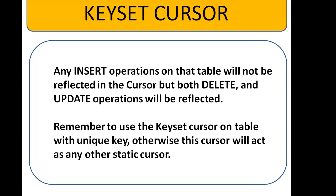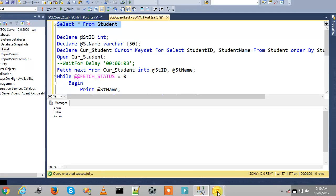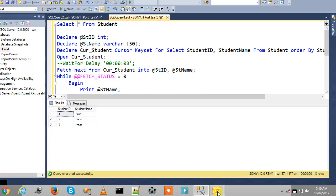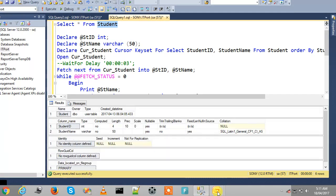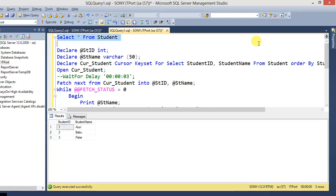Let me check with the simplest example. We have a student table without a unique key — just two columns, student ID and student name. We declare two column variables, student ID and student name.